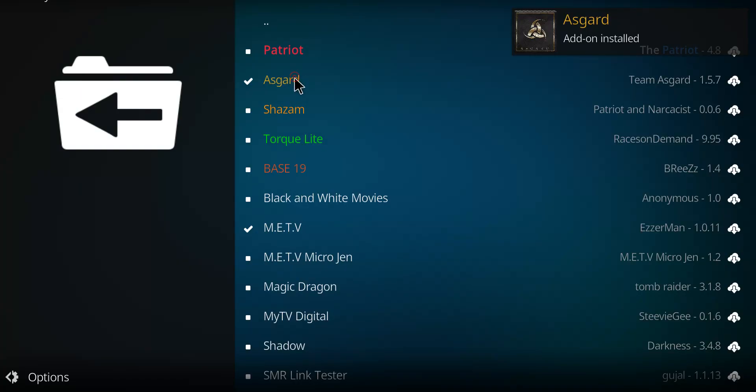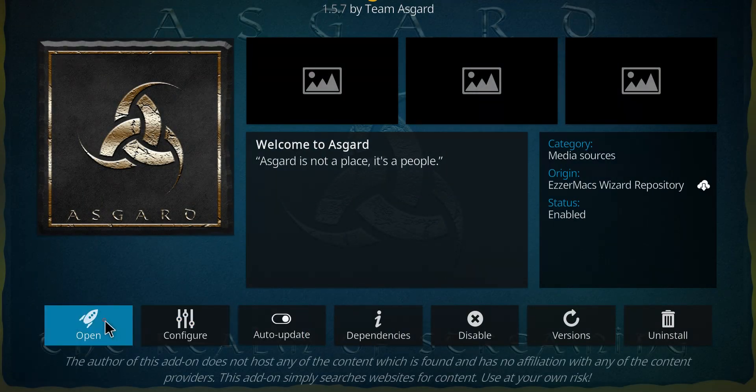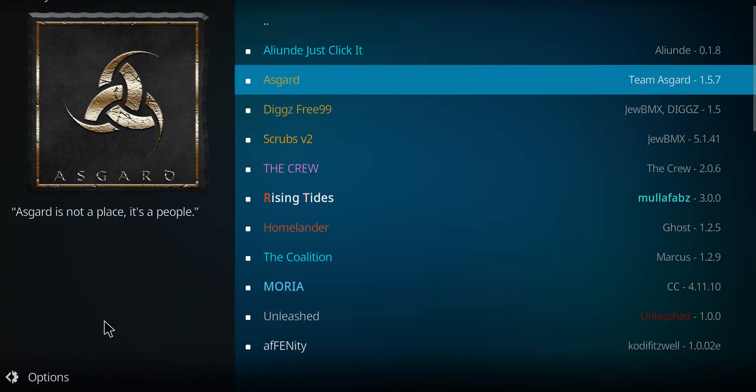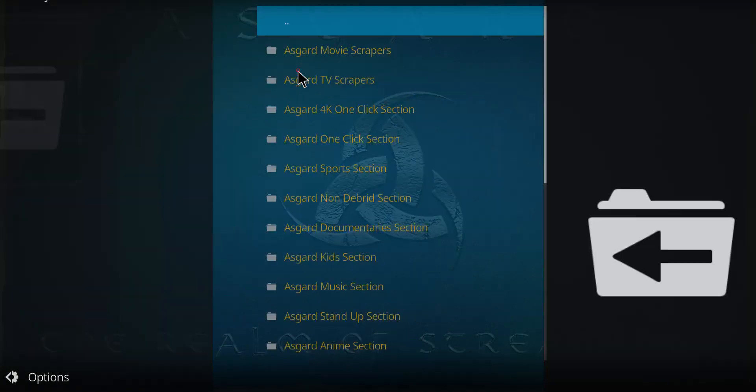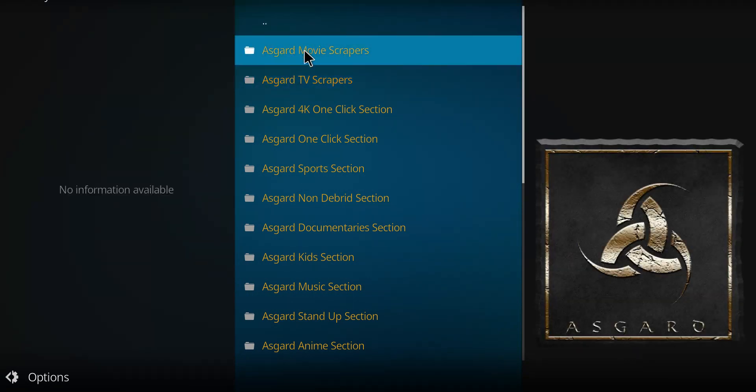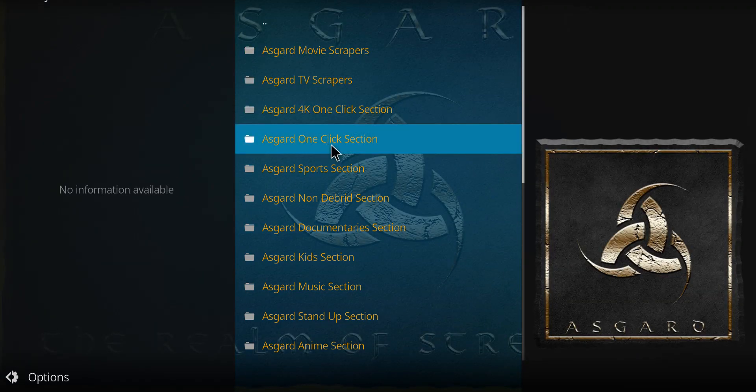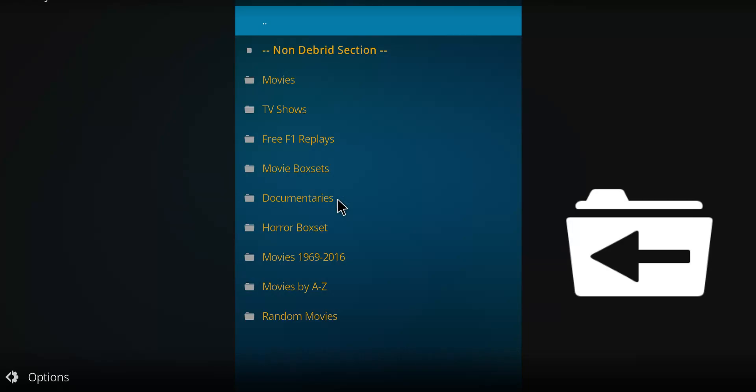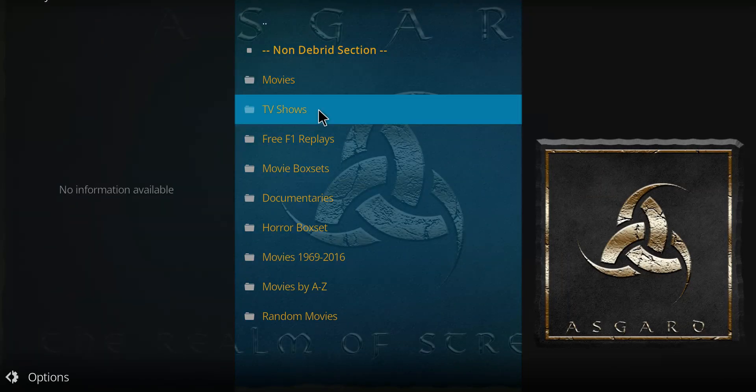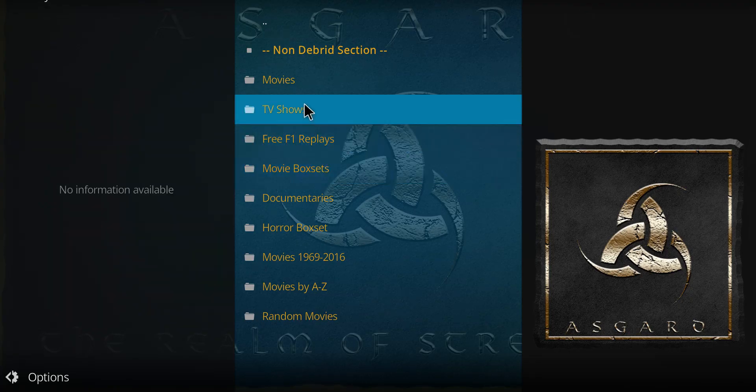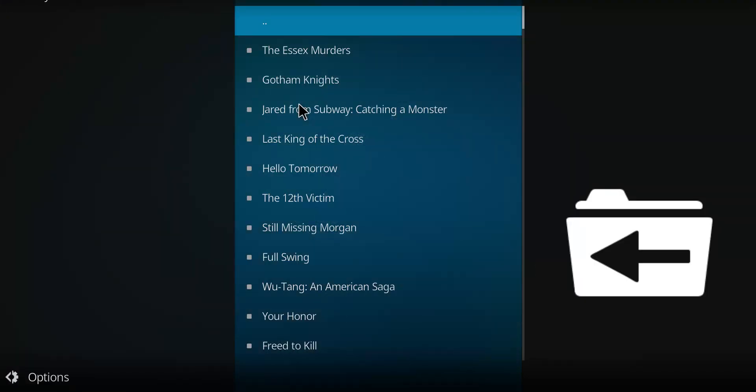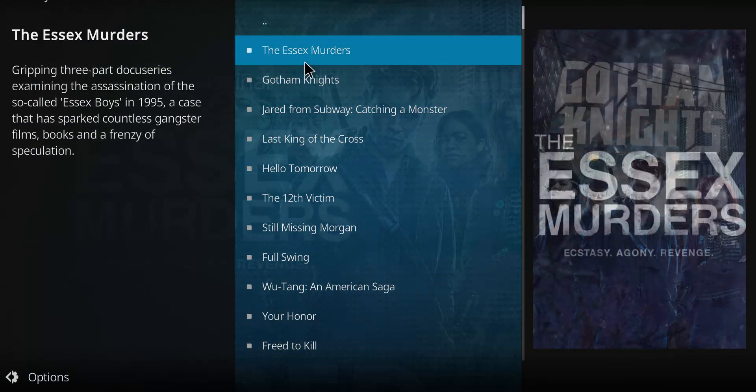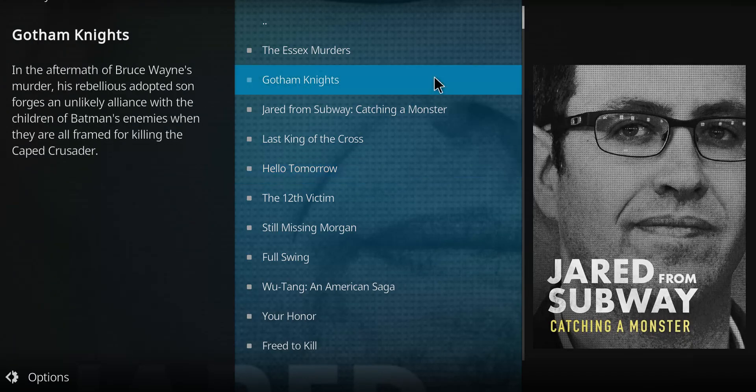So let's go to Asgard and press open. Now, we got lots of options here. What we're looking for is non-debrid. If you click on that, you'll see a whole bunch of sections here full of places where you can watch TV shows and movies, etc. So go ahead and enjoy Asgard.